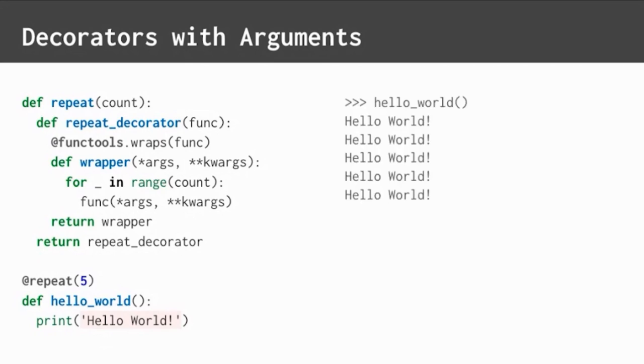Now, hello world runs five times. I could change that to be four times, eight times, 99 times. Nifty.